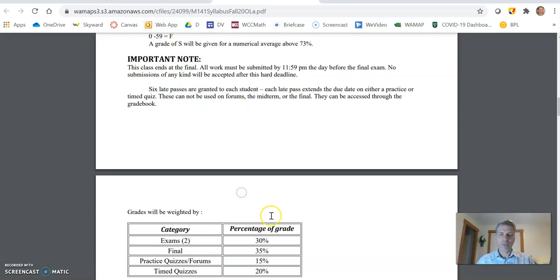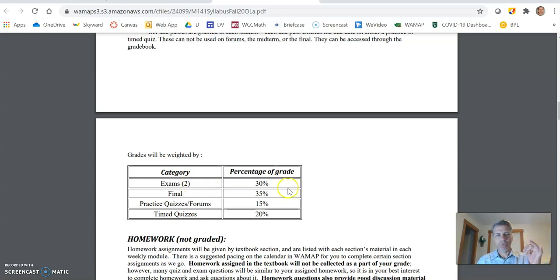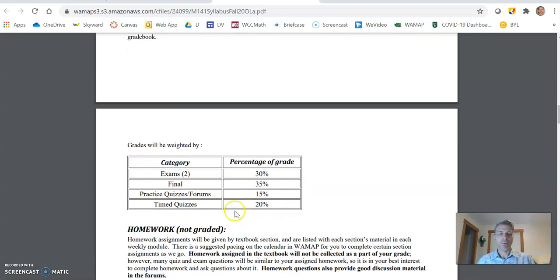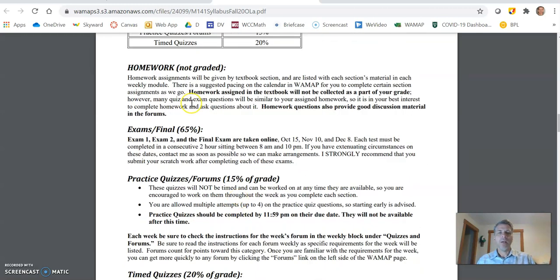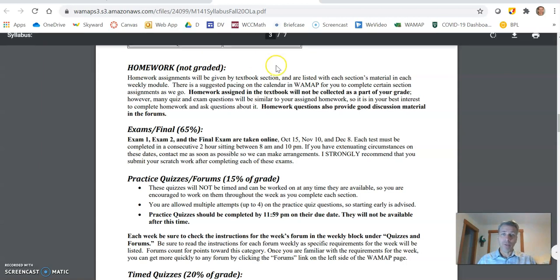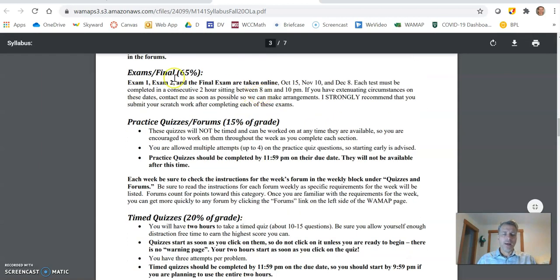And then if you take a peek here, you'll see how percentages are laid out in the class. We have two exams. They're 30% of the grade. The final is 35% of the grade. Our practice quizzes and forums are a category together. 15% time quizzes are 20%. Homework isn't graded, but it's great practice. It prepares you for all of your assessments. I do recommend you give it a go.